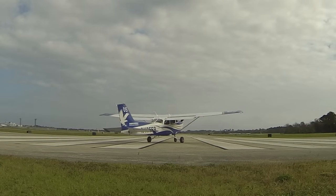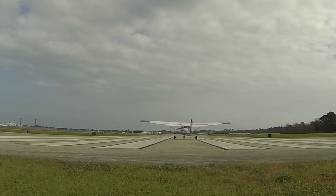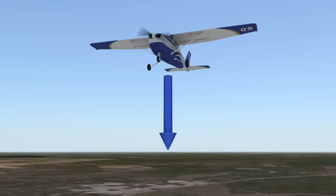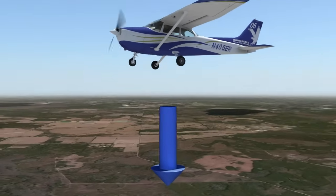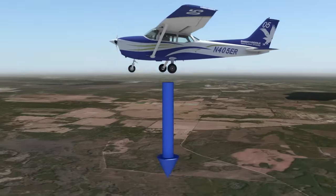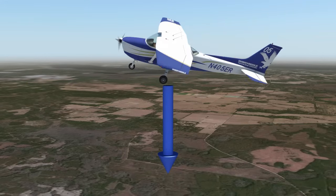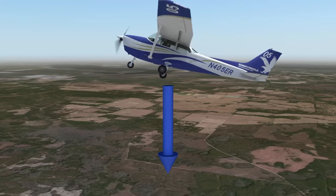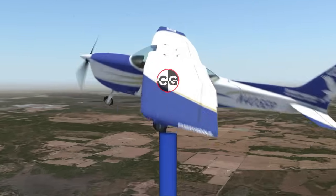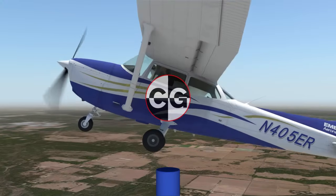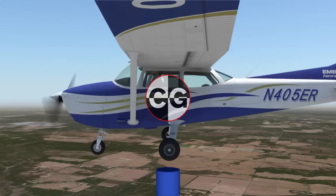Now that we have an idea of how lift is generated, let's discuss the three remaining forces, starting with weight. Weight is the force of gravity pulling the aircraft back down to the Earth. This force always acts vertically downward to the center of the Earth, no matter what the aircraft's attitude. The weight force always extends and pivots from the center of gravity, also known as its CG.